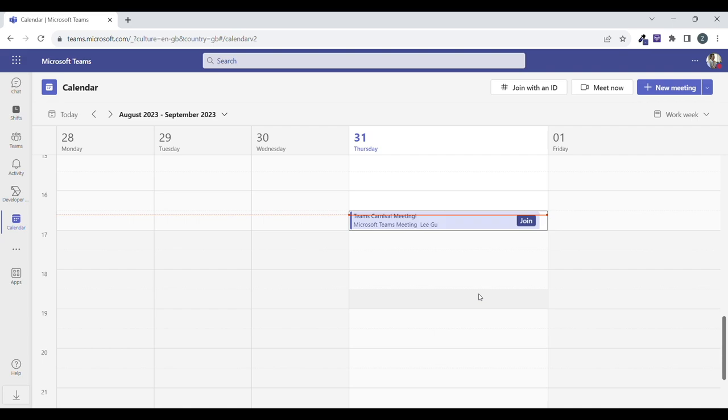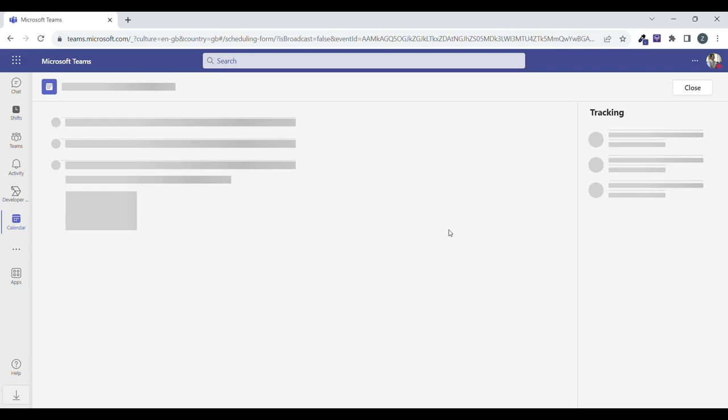Let's begin by adding the Teams Carnival application to our Teams meeting. Before the meeting starts, the organizer can do that by simply editing the meeting in the calendar.